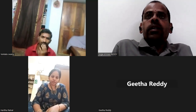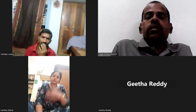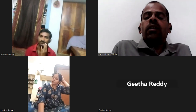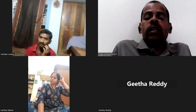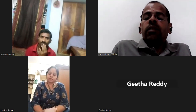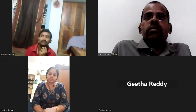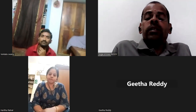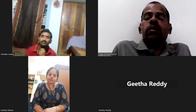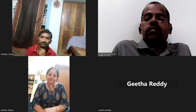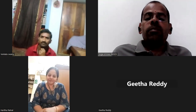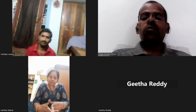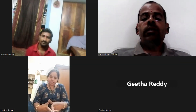Important note: if the examiner asks you to demonstrate Vakrasana, demonstrate Vakrasana only — do not demonstrate Mandukasana instead, as that will result in a deduction. Section 2 is over.